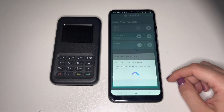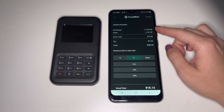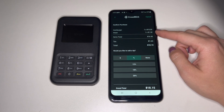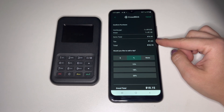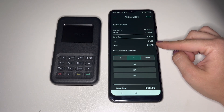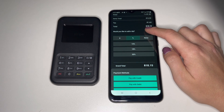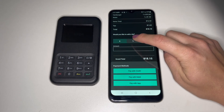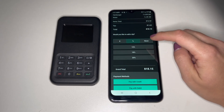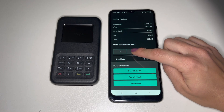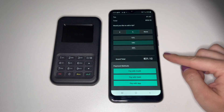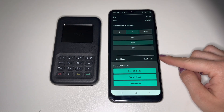Once the order has been created, you'll be able to confirm the purchase with the purchaser. You'll have a breakdown of all the items in the order, their total, any tax for the order, and the subtotal. You can then ask them if they'd like to add a tip through dollar amount, percentage, or none. If a tip is added to the order, the grand total will update to reflect the tip.